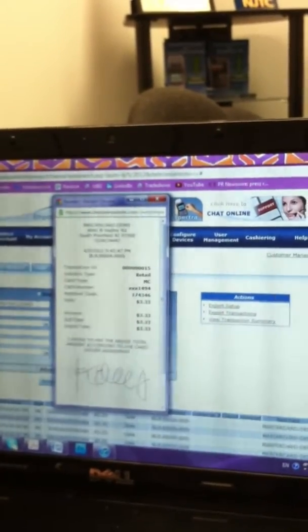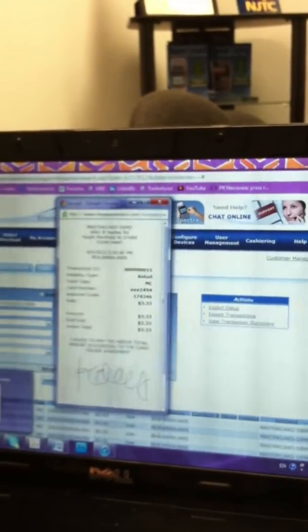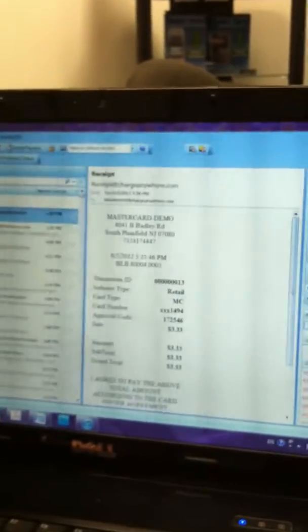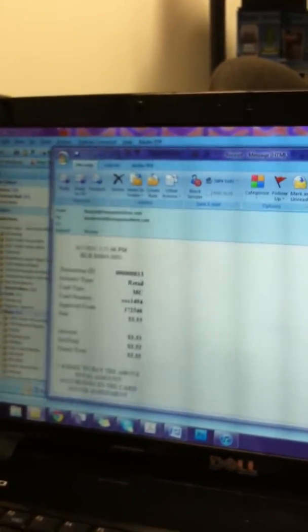If you go to your email, you will see the receipt that we sent from the device which has now entered my email. When you open it, you will see the same receipt that was just on Transaction Manager with a signature at the bottom.